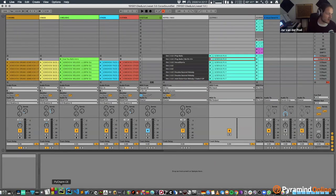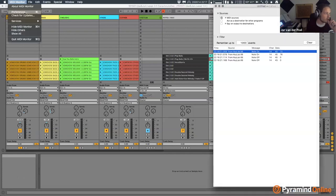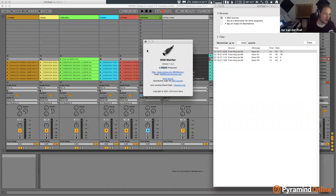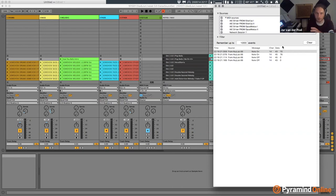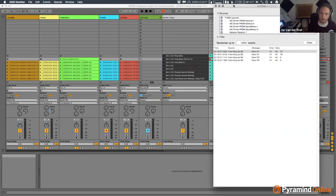MIDI Monitor is a free application - I think it's by Snoize - and on Windows there are alternatives too. It's very handy because you can check all the MIDI sources connected to your computer and see what each device sends. This is especially useful when you have multiple controllers - you want to make sure data is on different channels and that you have no identical messages from two different controllers. A lot of controllers default to MIDI channel 1, so you probably want to set them to different channels.